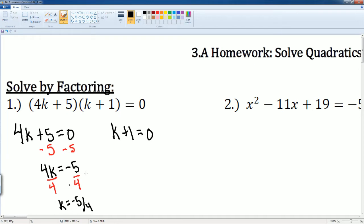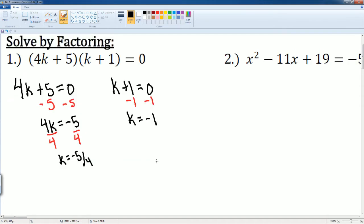That would be your first solution. The second solution comes from k plus 1 equaling zero. We subtract 1 from both sides, then you get k is equal to negative 1.